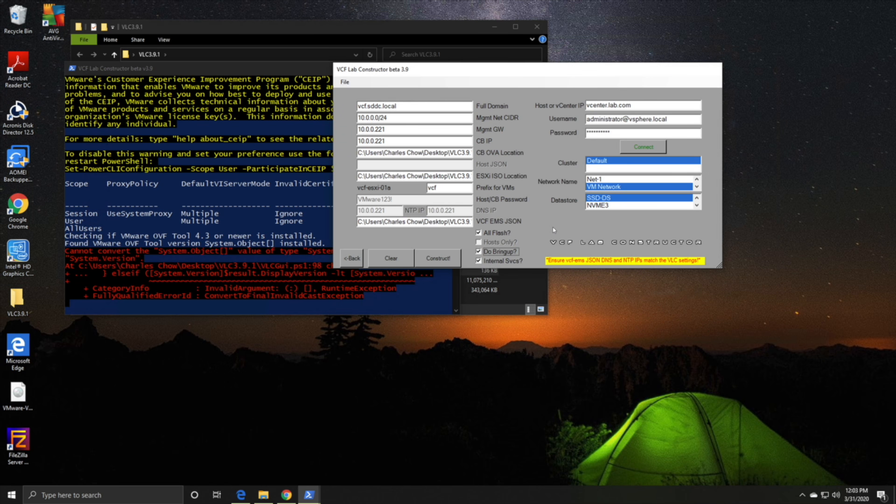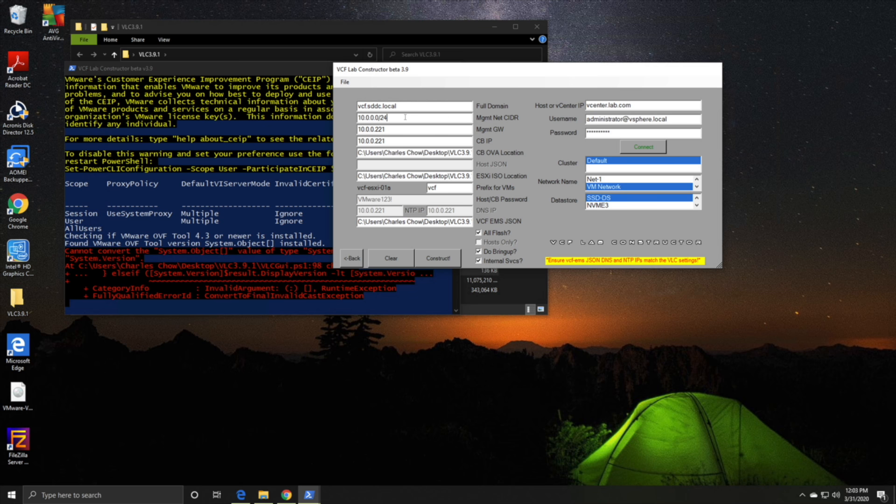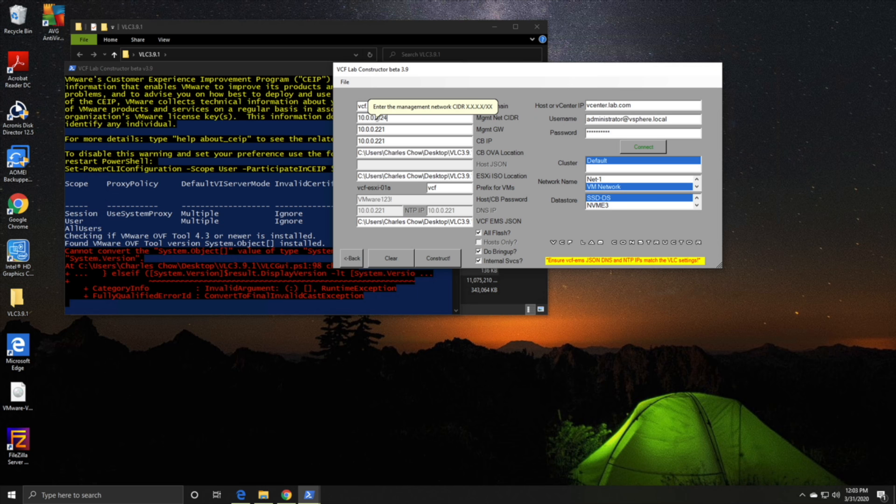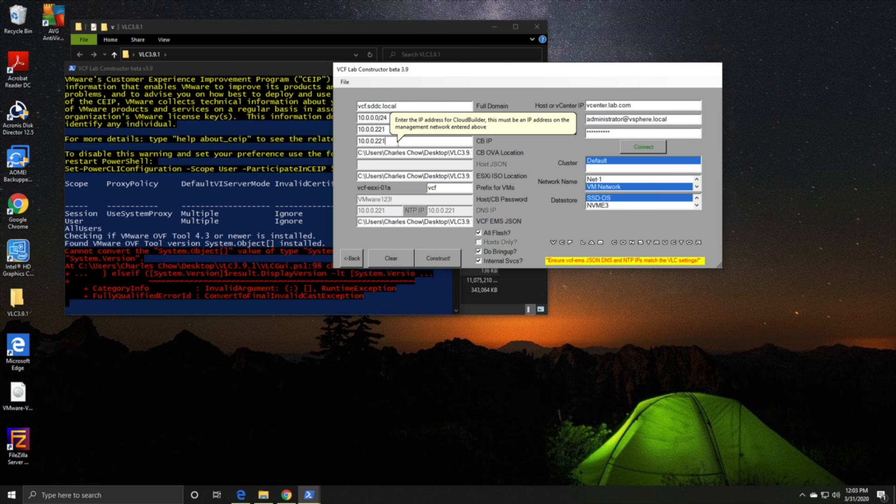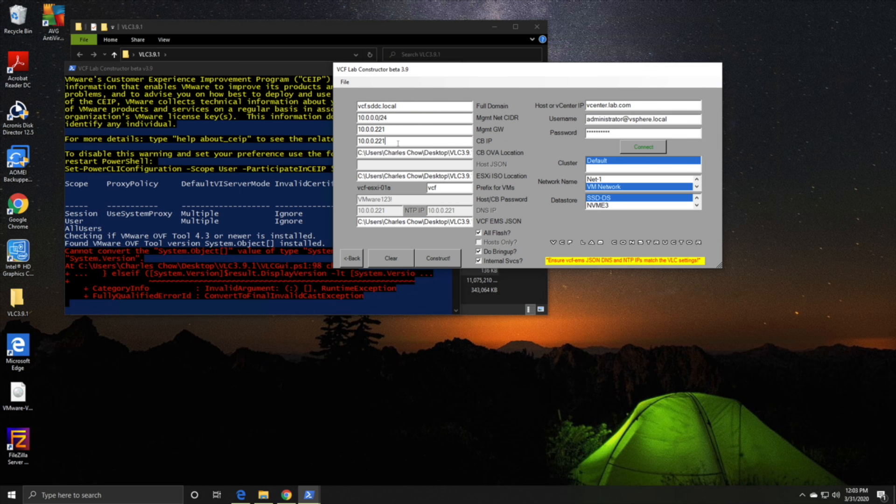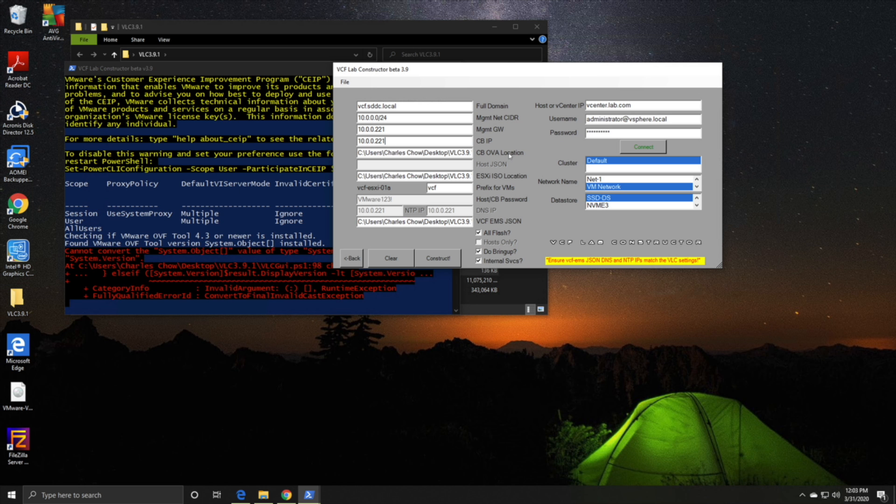I filled up the full domain name, put in the IP address for the management network CIDR. I'm not too sure, it's in my JSON file earlier, so I've left it as a 10-dot network. Management gateway all points to the Cloud Builder appliance because we're going to put router services, DNS, and everything else on the Cloud Builder appliance. It's prompting for the Cloud Builder OVA location, ESXi ISO. You can put whatever prefix that you want.